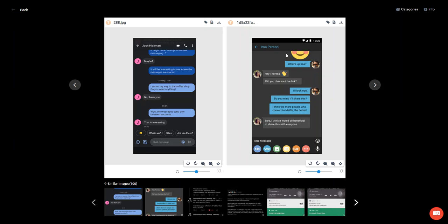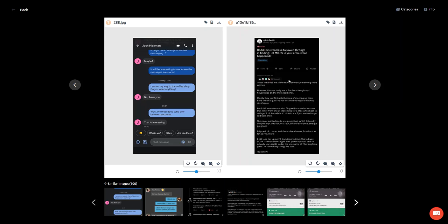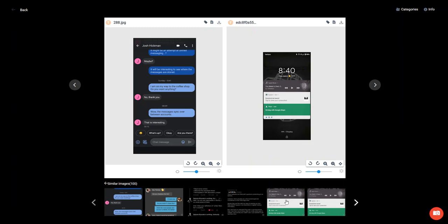So you can see on the right Josh Hickman is chatting with I'm a person. On the left we see the original Josh Hickman chat that we were looking at. And as you scroll through, you will see here this looks like a chat thread possibly from Twitter. You're getting more chat threads from Twitter.